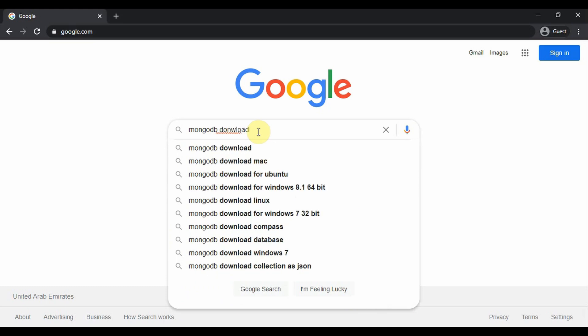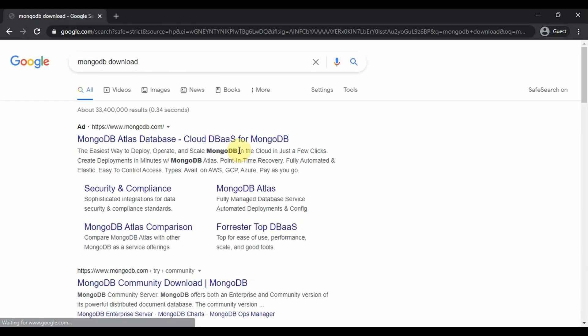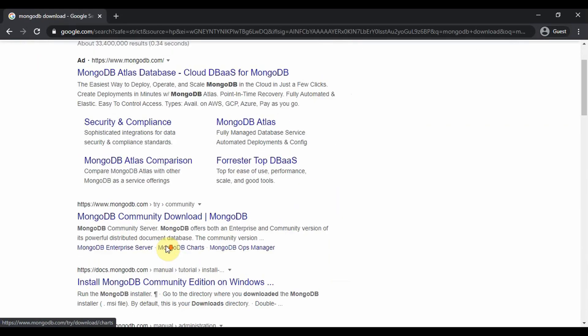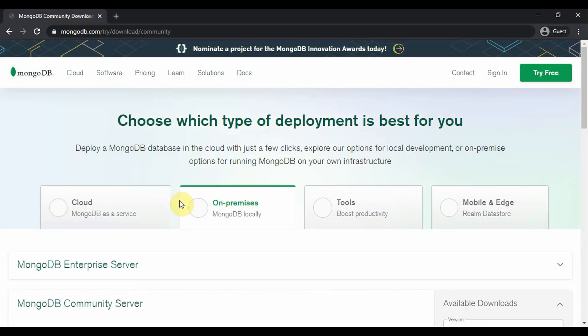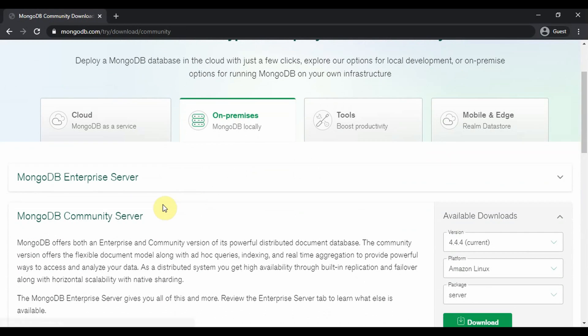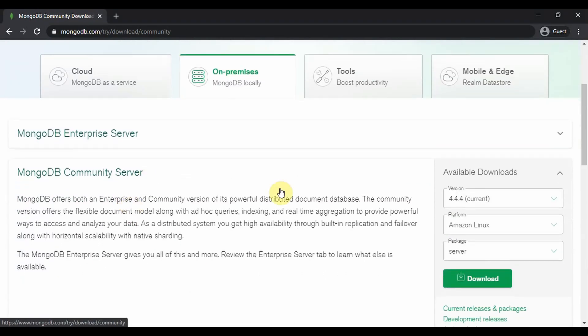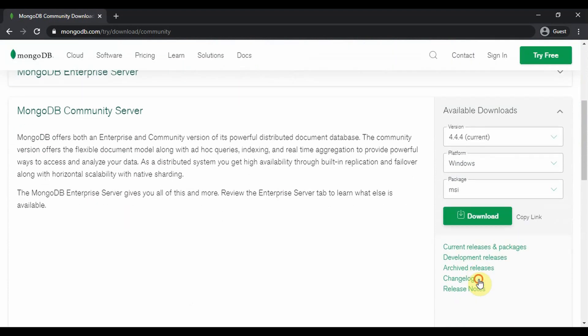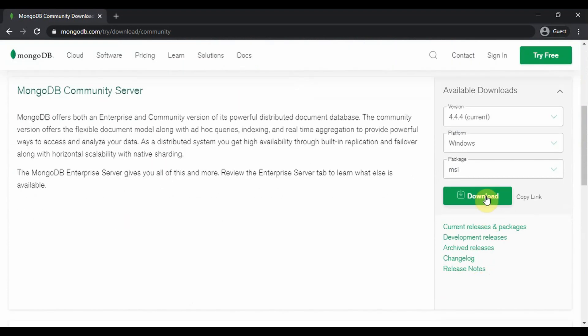MongoDB download community server download.